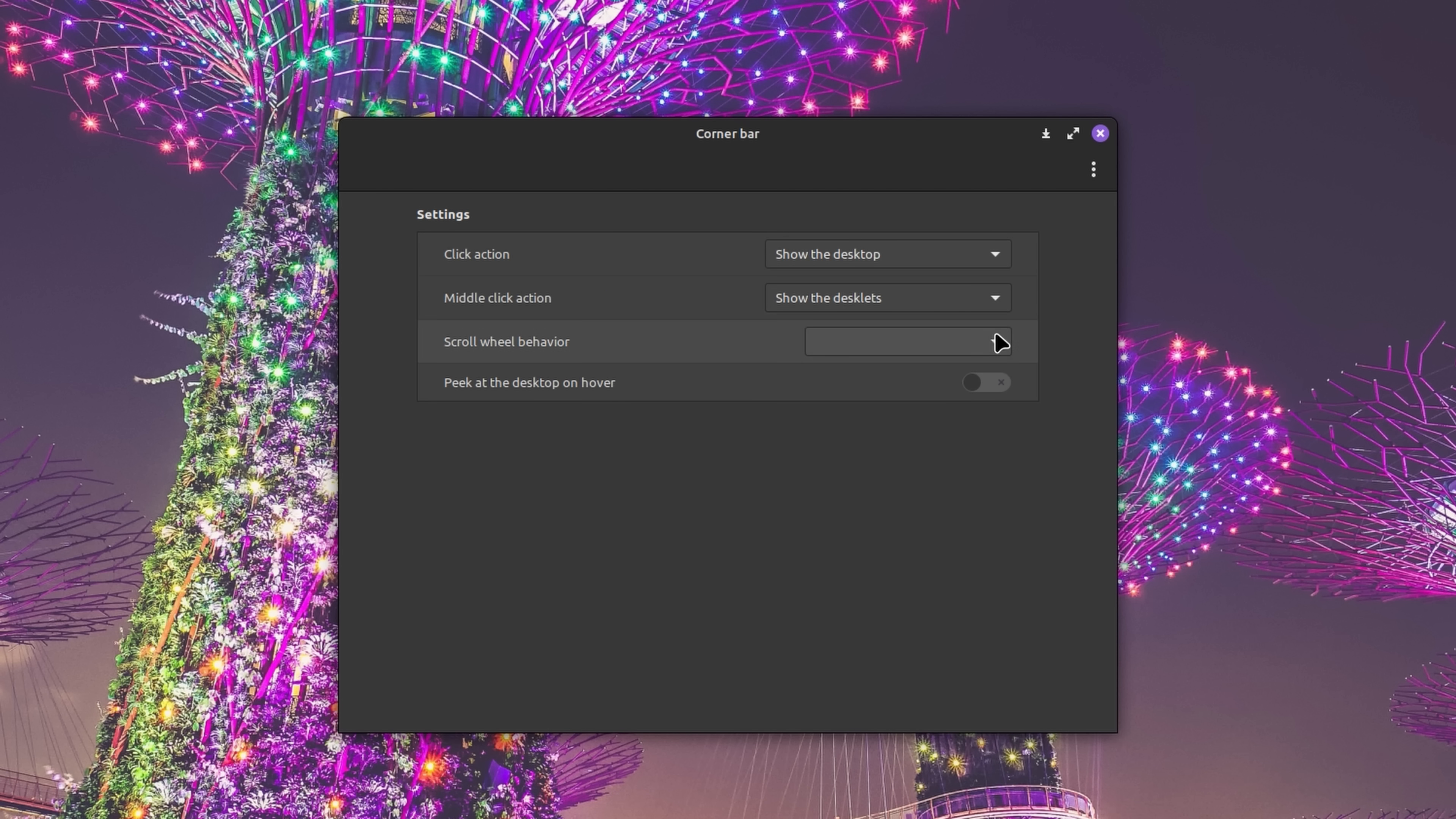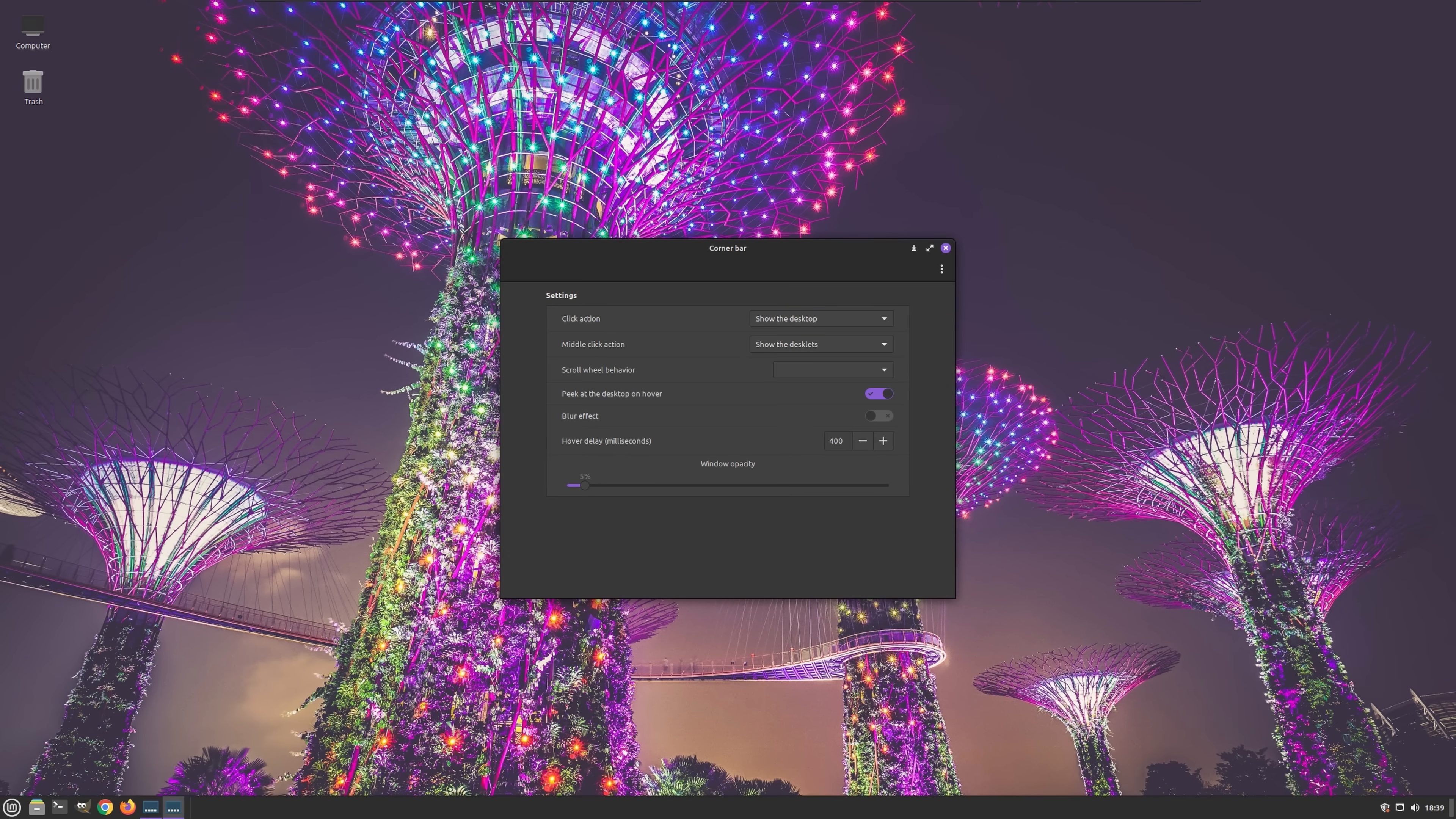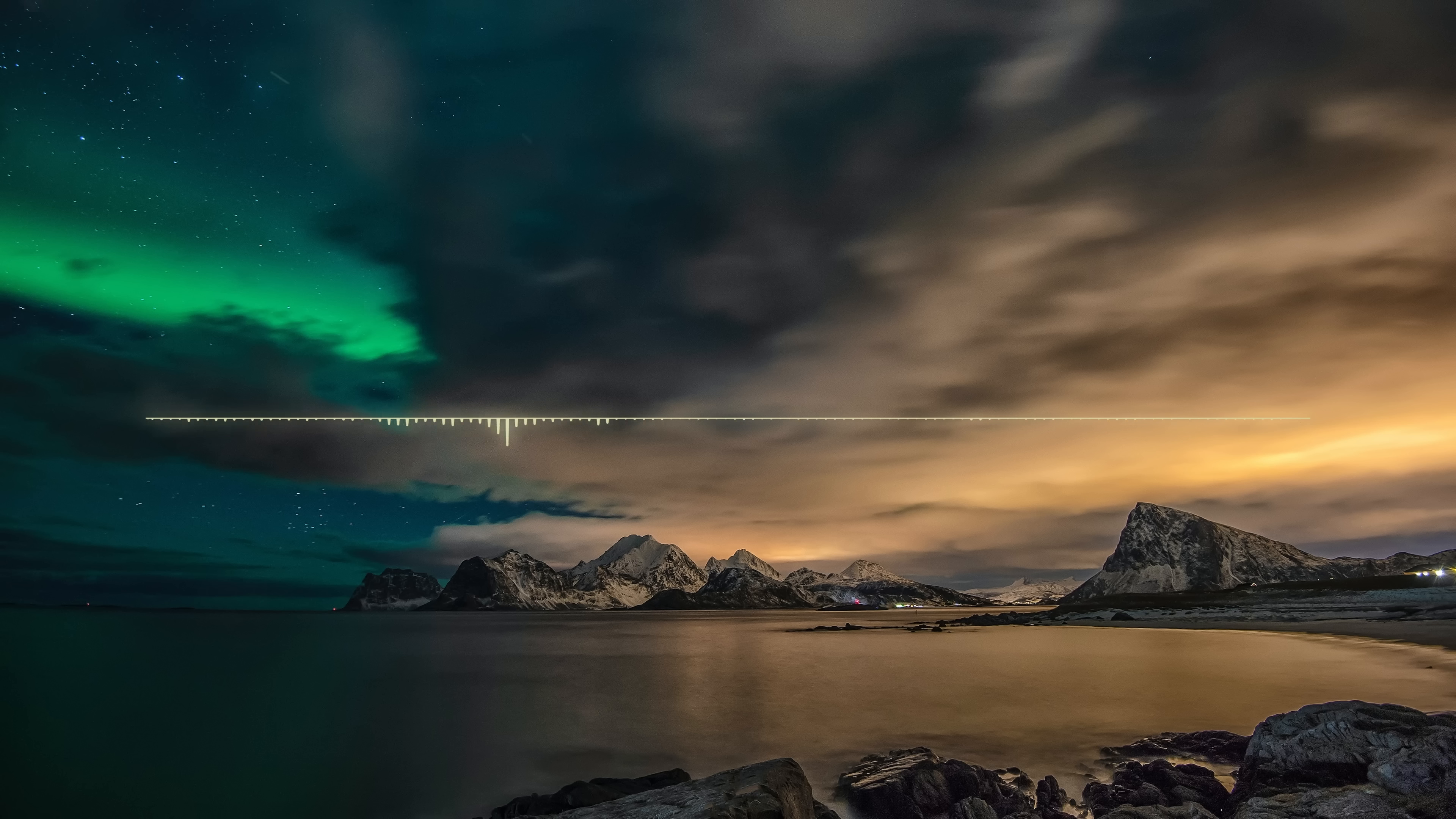Furthermore, scroll wheel behavior can be configured to switch between workspaces, which are the Linux Mint equivalent of Windows Virtual Desktops, and finally, you can even set up the corner bar to allow for quick peeking at the desktop when you simply hover over it. Just a little reminder, in case you forgot what we were talking about, these are all just things you can do with this tiny little button that you can barely even see.